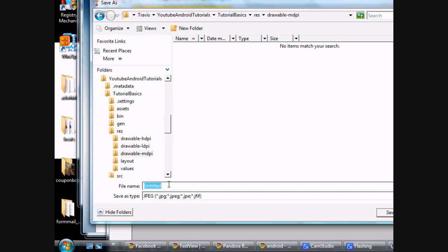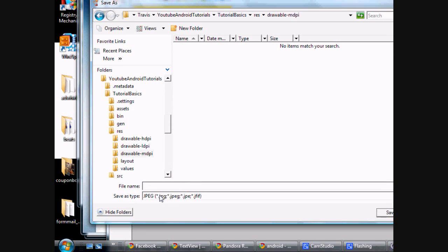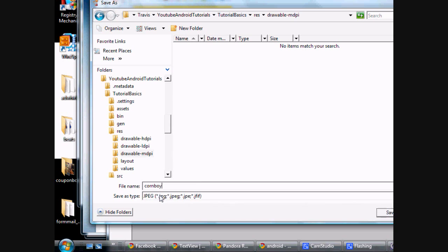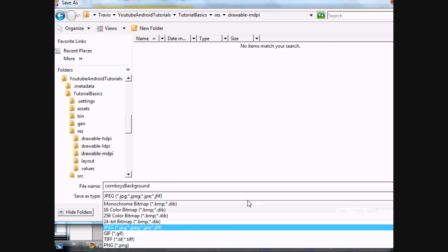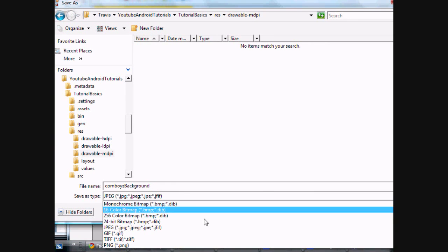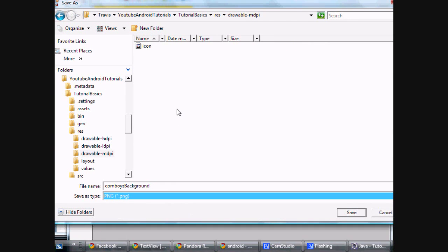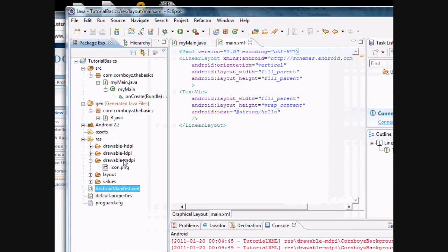And when you save a background, you want to have it lower cased. The first letter, at least lower cased. So I'm going to say corn boys, background. And the best platform to use would probably be a PNG file. So we're going to just save it.